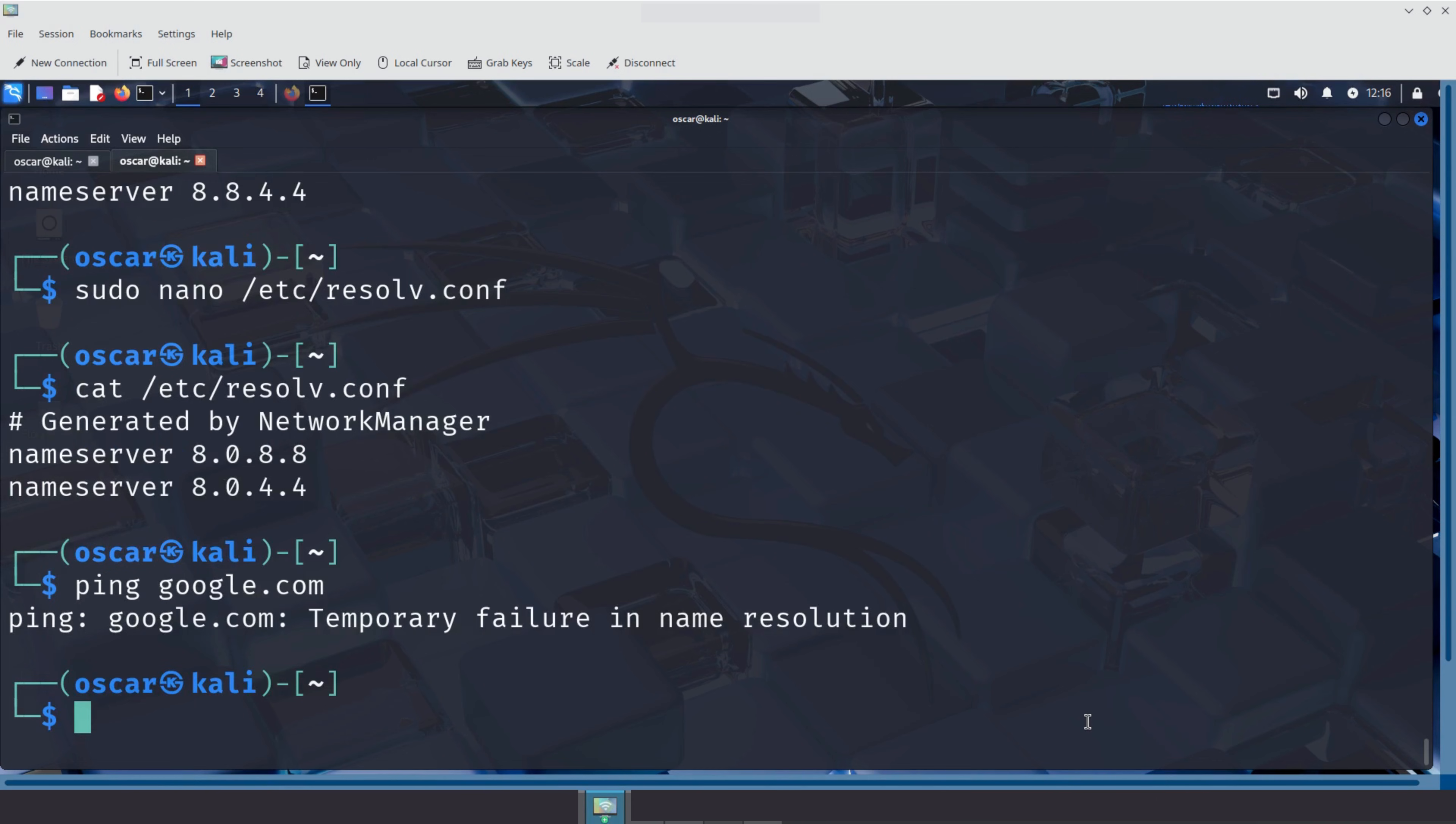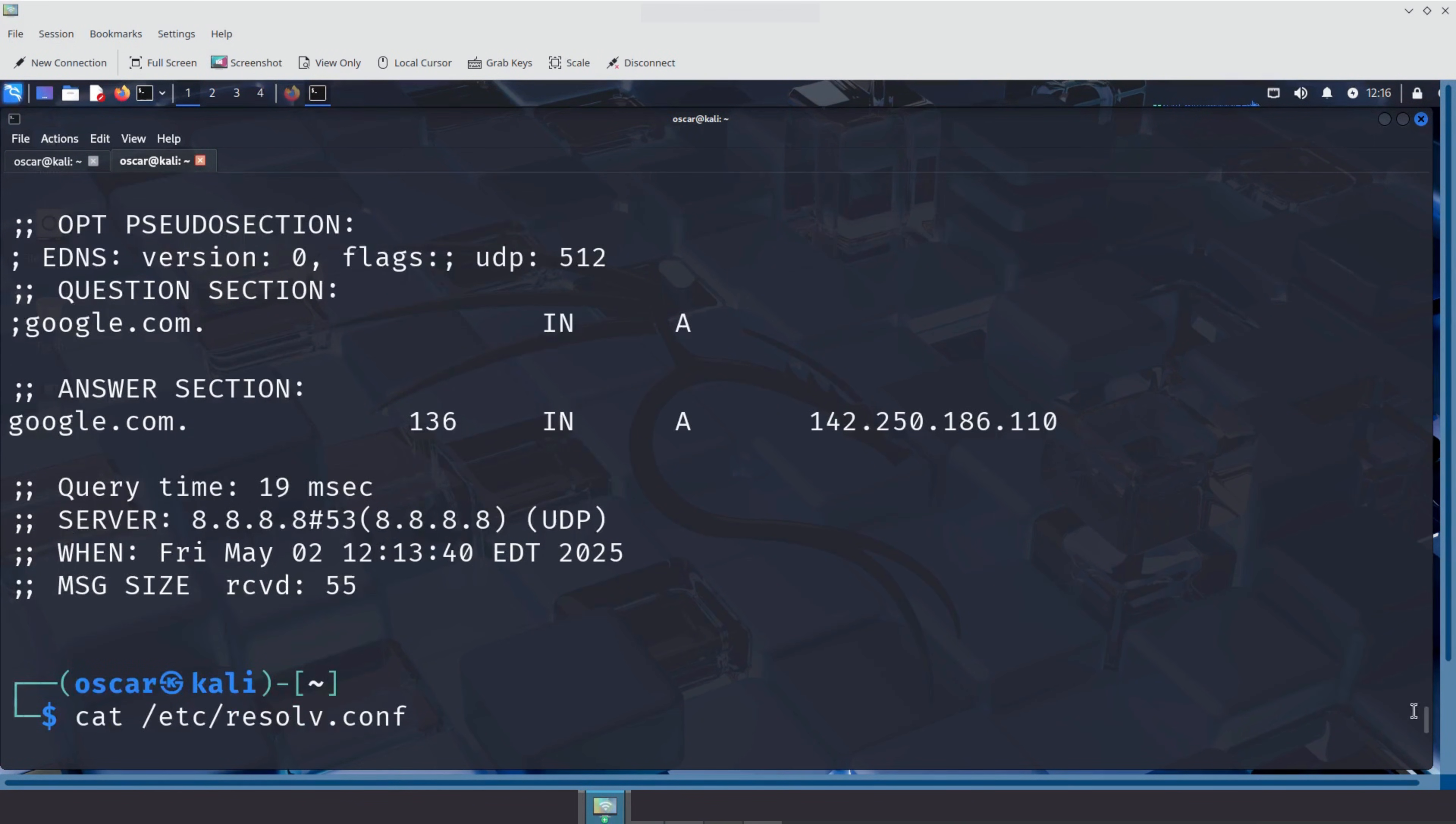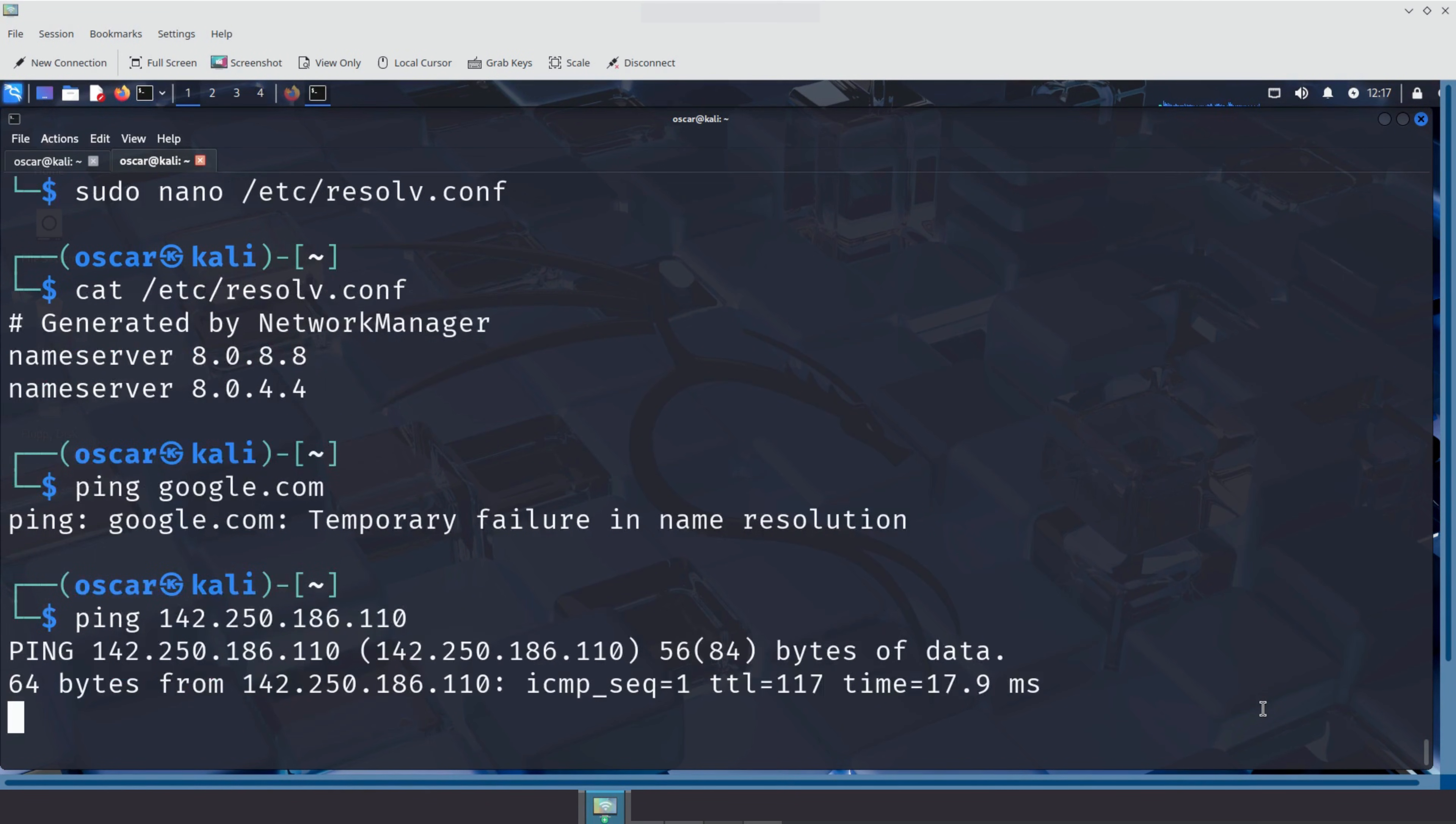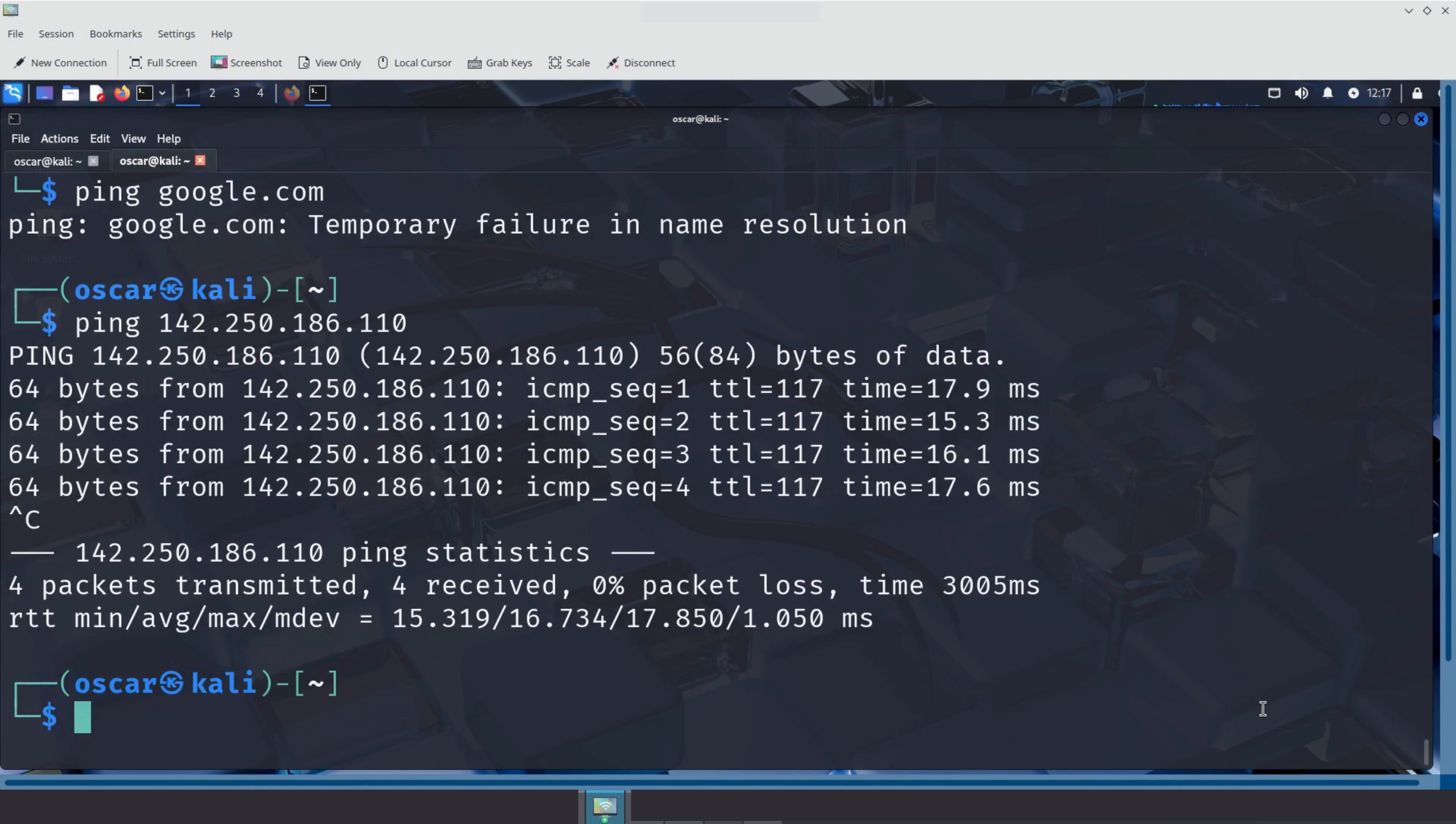That means the domain name cannot be resolved into an IP address. Let's bypass DNS entirely by pinging google directly using its IP address. First we grab the IP address from the previous dig output. Then we ping google using this IP address. Success. The ping works using the IP address even though DNS is broken. This clearly shows that DNS is just the translator. Without it, we need to speak raw IP.